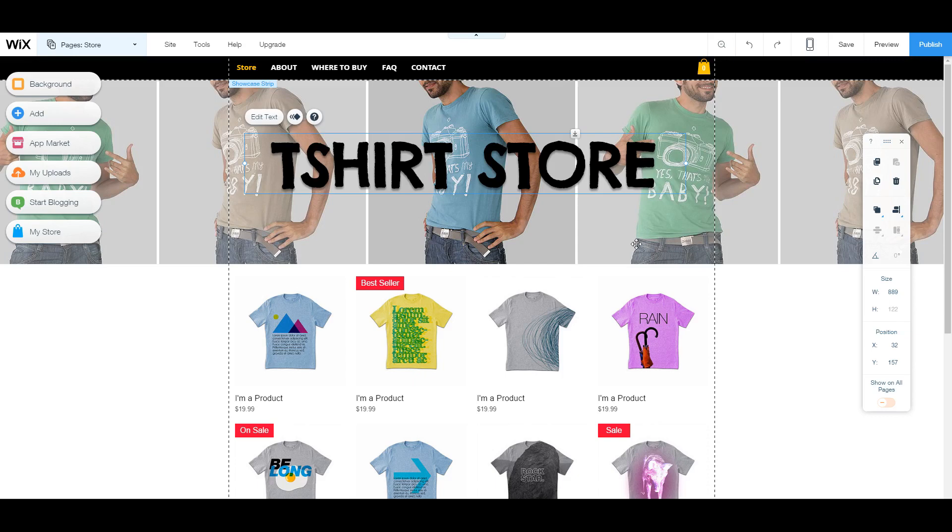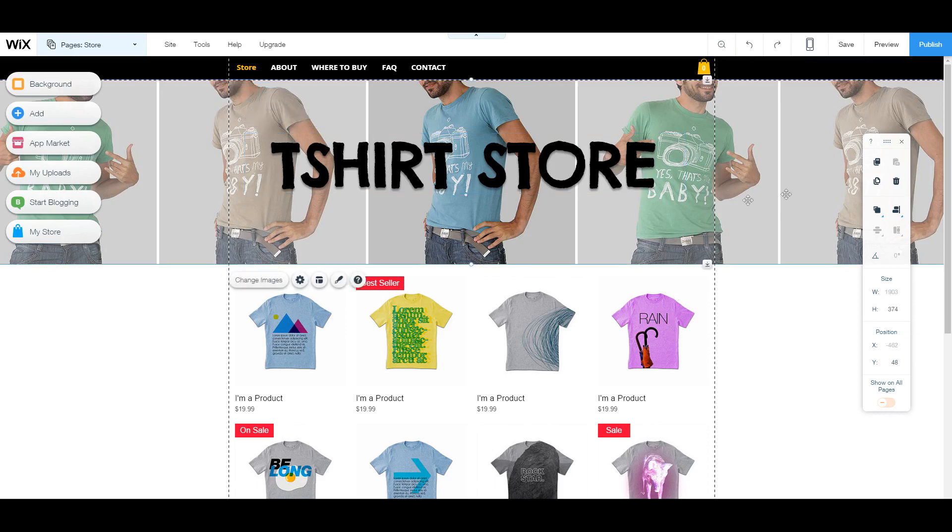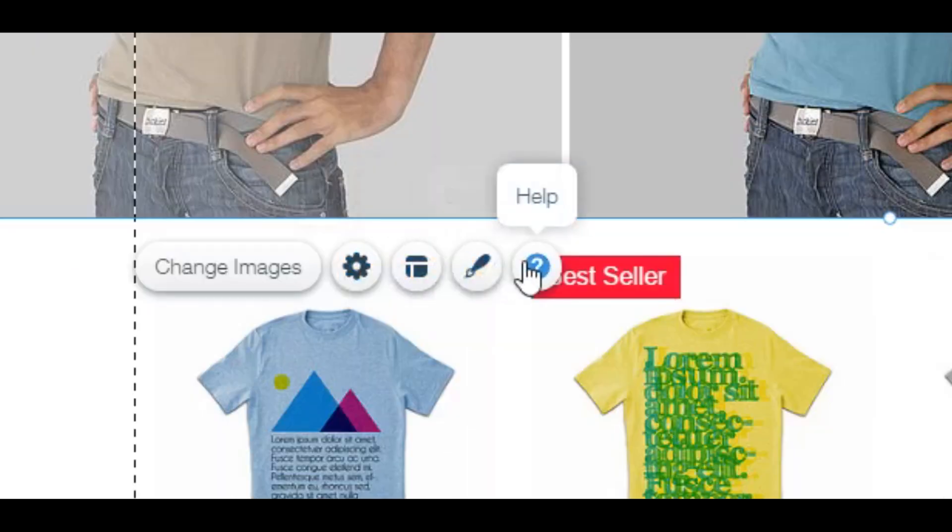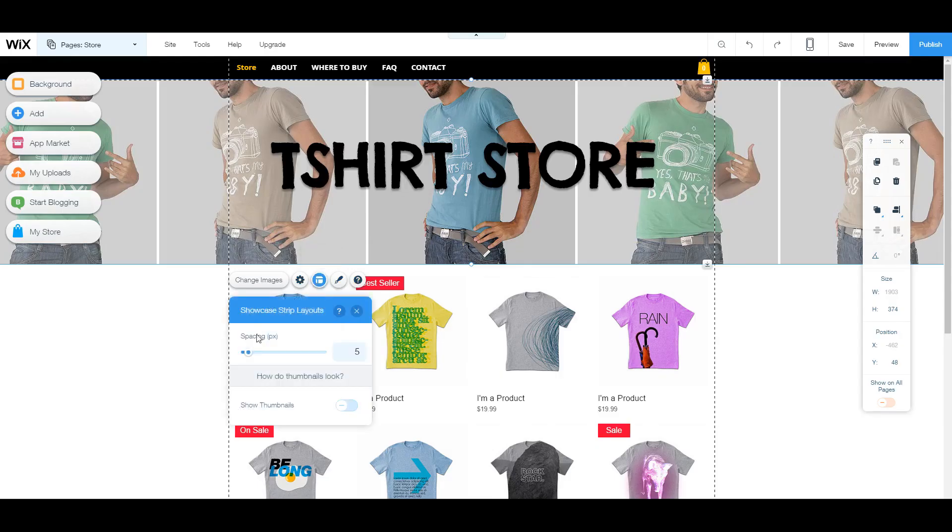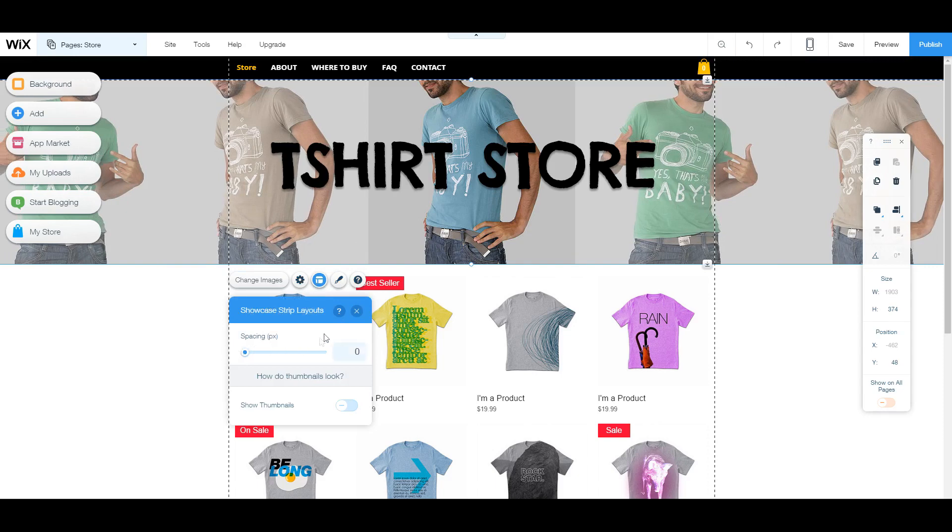Now, say you want to add something or change any elements. Like I said, all you have to do is click on the element. And it's going to give you all the options you need to change that element. So say I want to change the background here. I click on it. I can change the images, the settings. I can go into layouts or design. So say I want to change the layout. I can just click on the layout and change the spacing so there's no spacing.